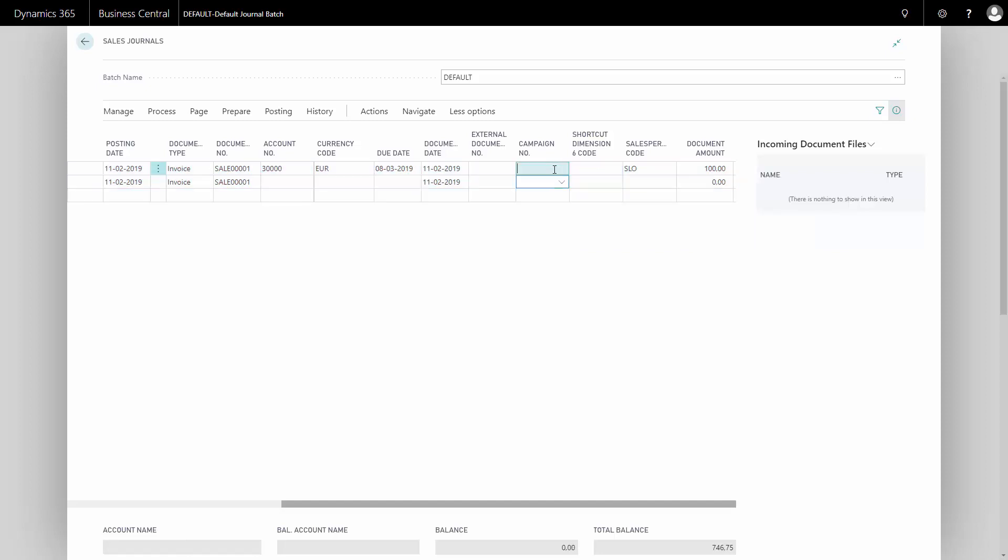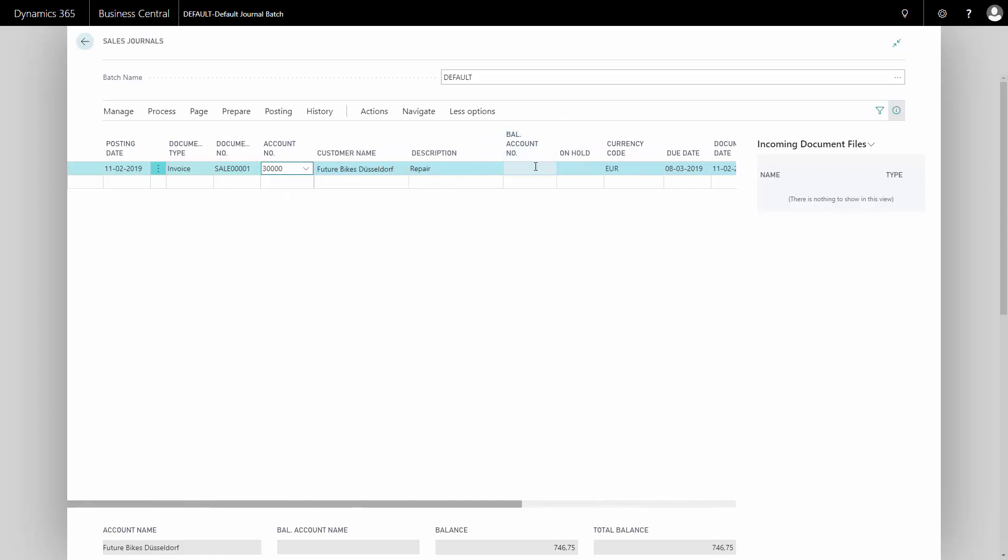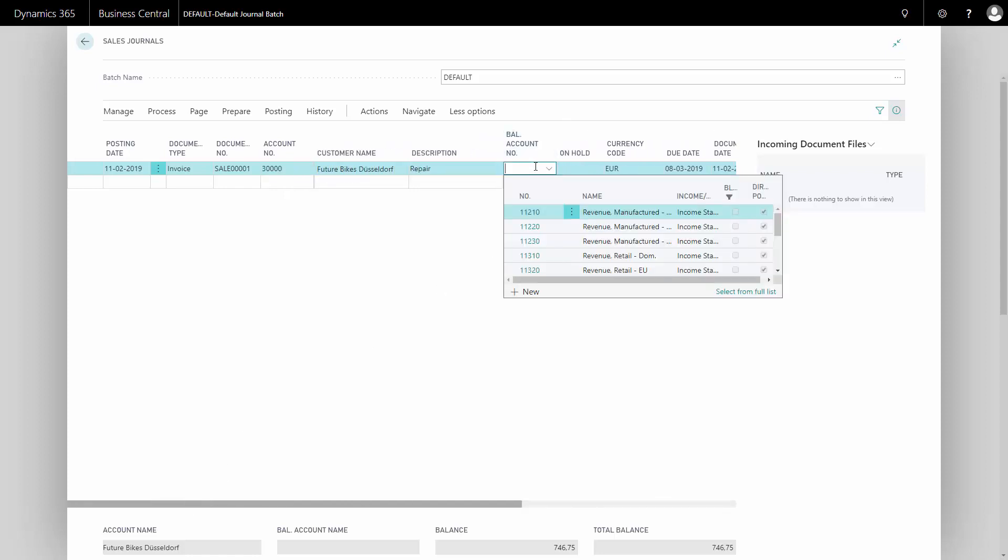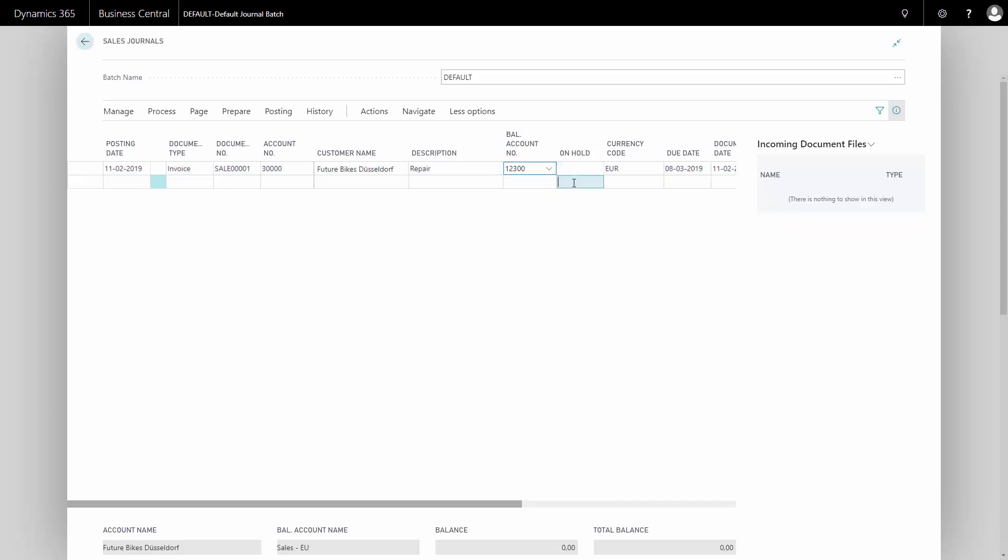I can see now that on my total balance, the total balance is 745, which is the Danish crown amount for Euros. And now when I enter my balance account here in the balance account field, it could be the sales EU because this is an EU customer. I can see that the total balance goes to zero because now I have both accounts to post into.